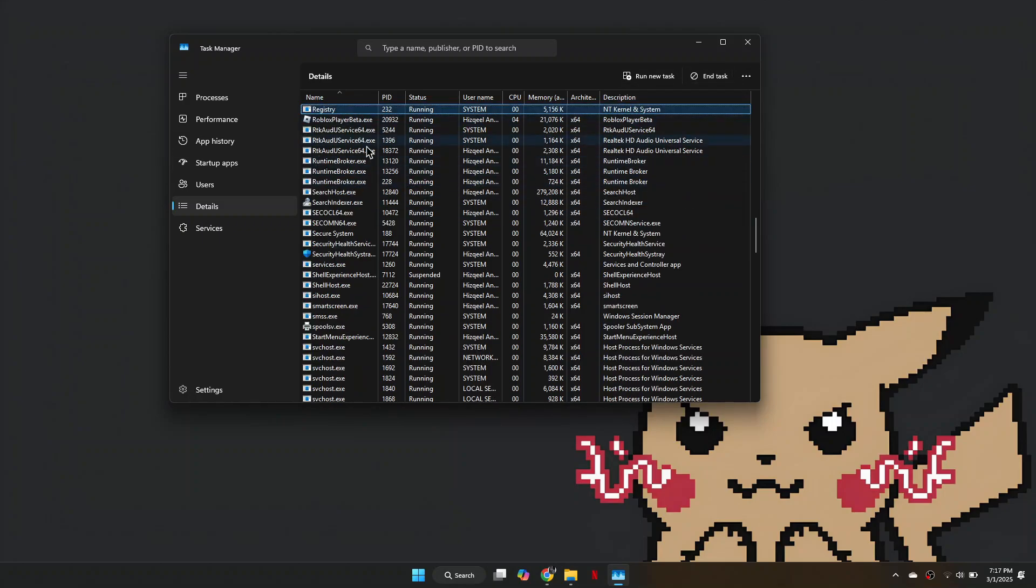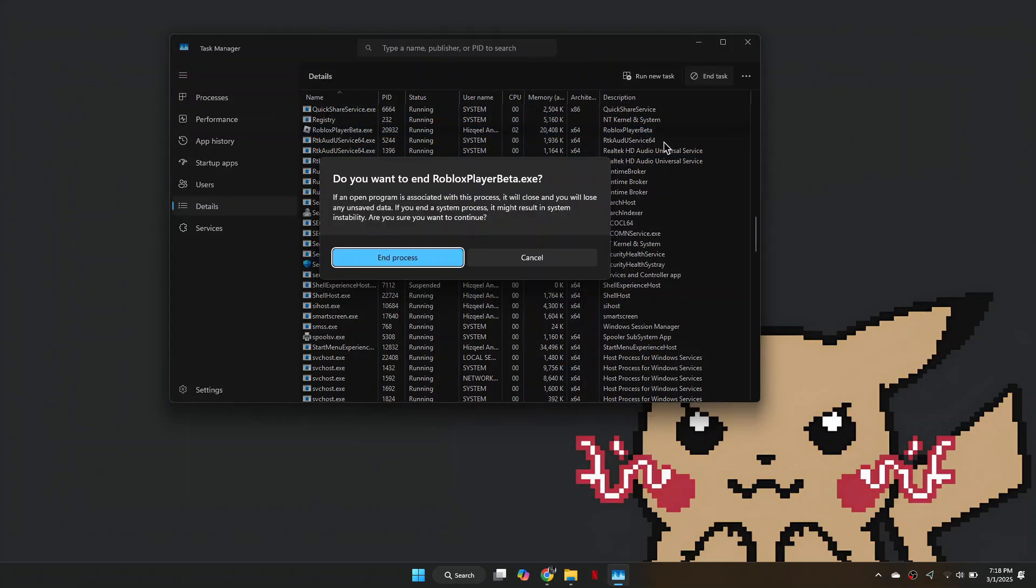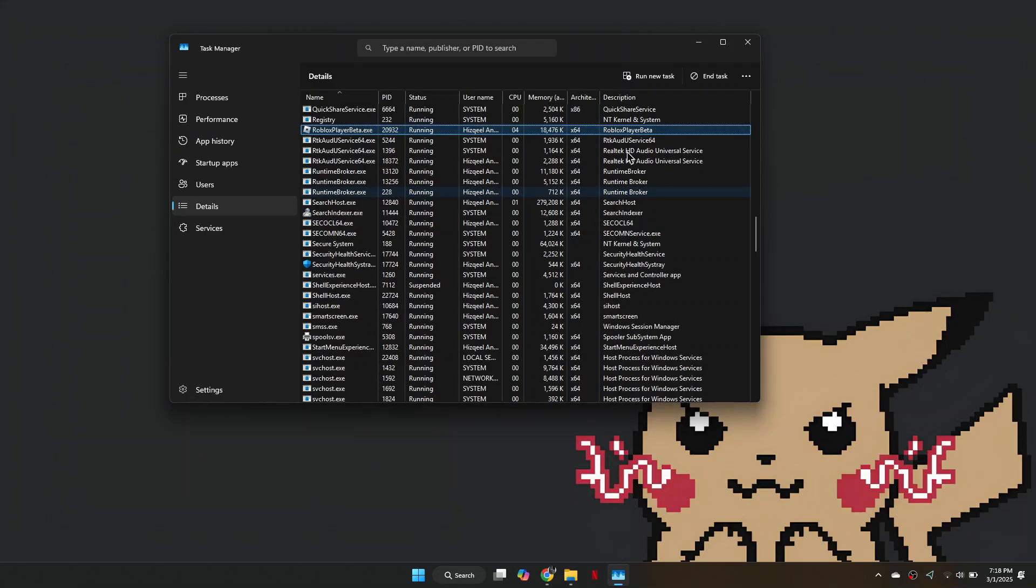Once done, press R to find any Riot Games or Riot Services processes and end those as well.